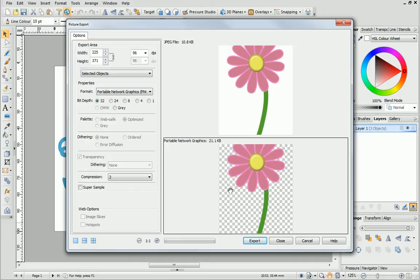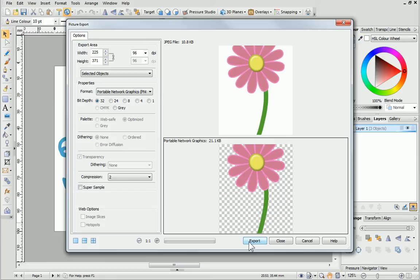When you're ready to proceed with the export, first make sure that the correct preview pane is selected. Next, click Export and follow the instructions as before.